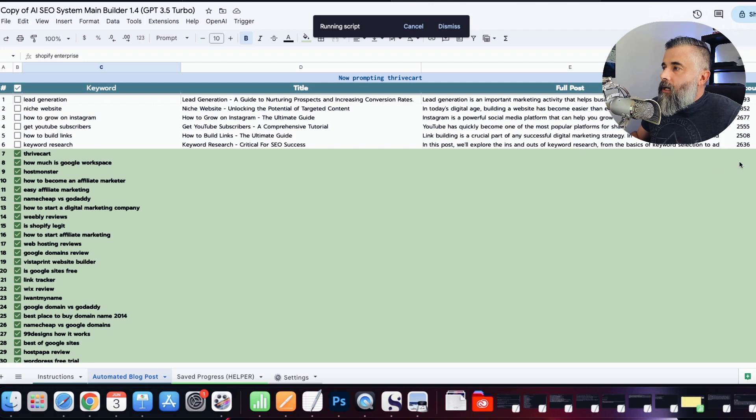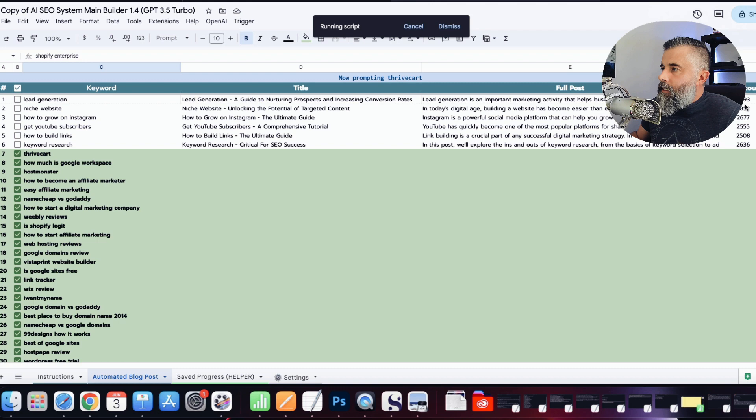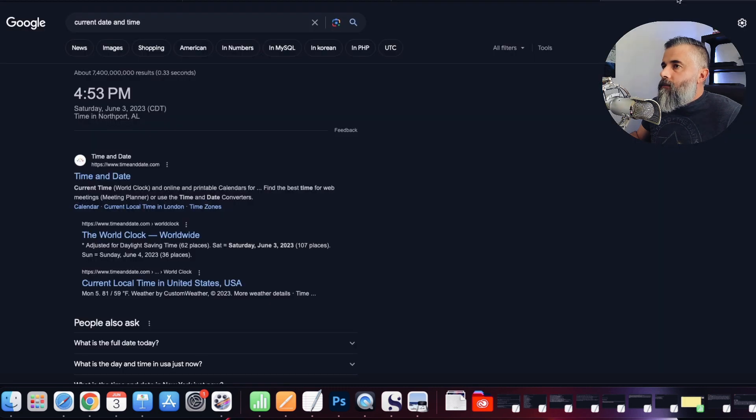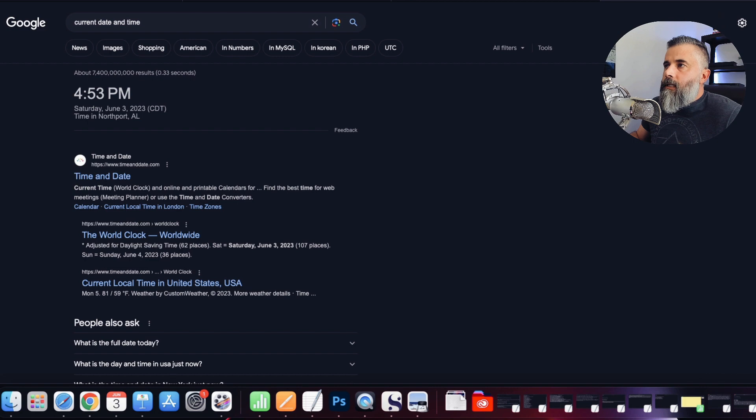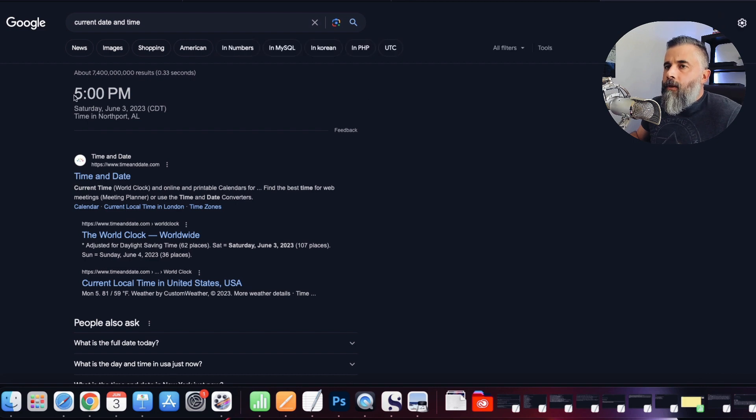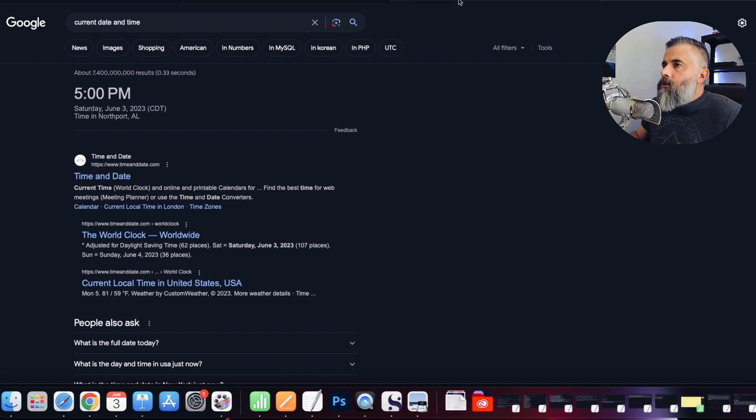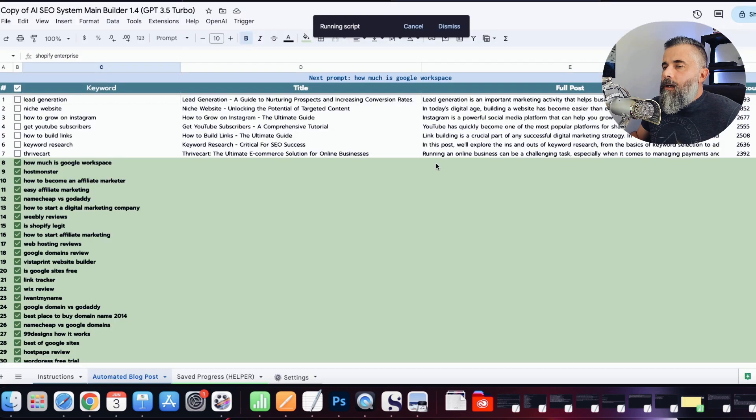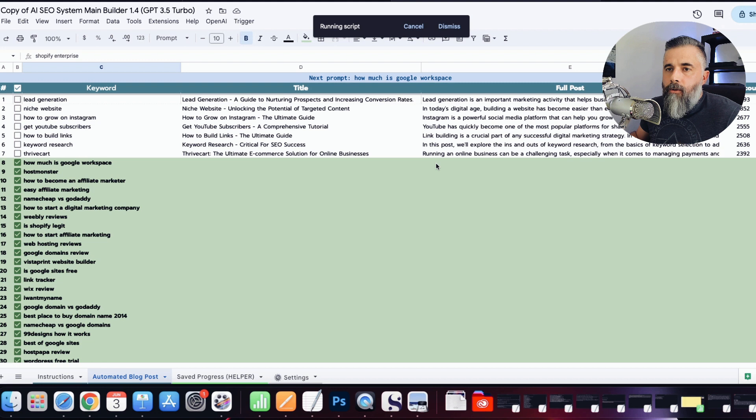And keep in mind, these are anywhere between 2,500 and 3,000 words of content that you can see right here. So again, let me just refresh the date and time just so you can see this. You can see we are at 5 o'clock on the dot Saturday, June 3rd. So I'm going to let this run and go have a good time, and then I will see you later on tonight.